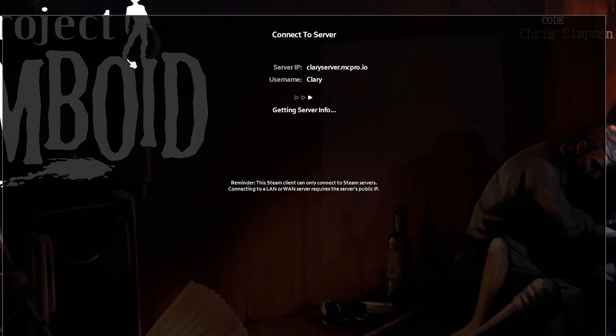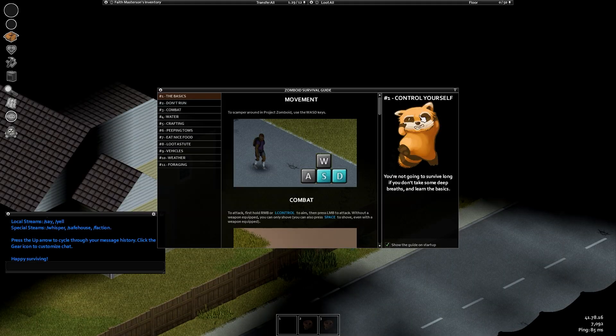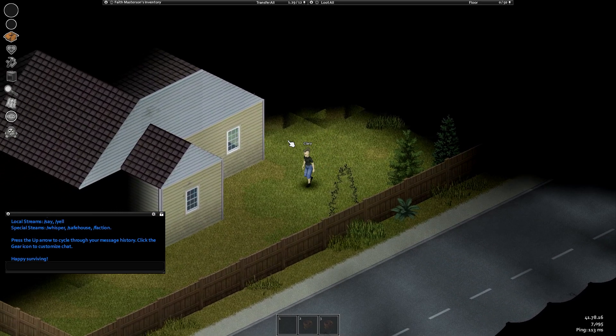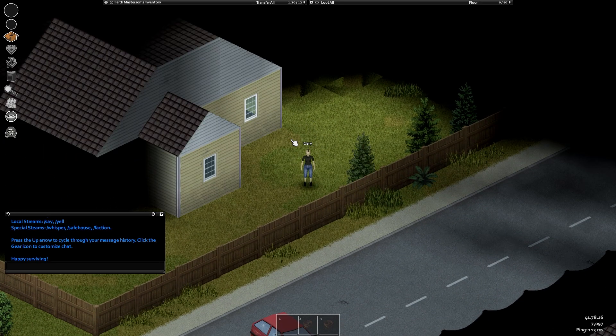Once that's done you'll get a pop-up prompt asking you to install the map. All you have to do is install it and wait till everything is loaded. Shortly you should be in your game with the map.